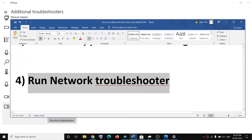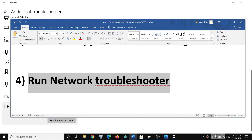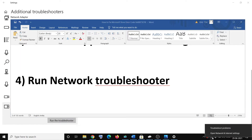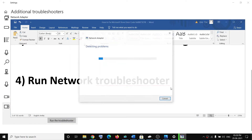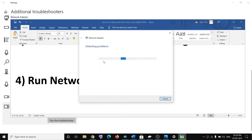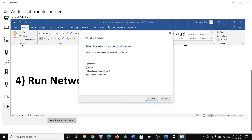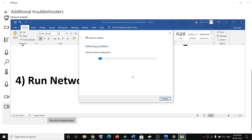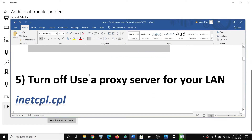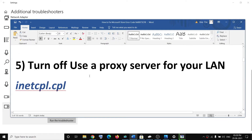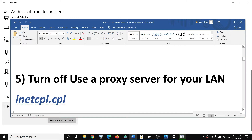The next step is to run the Network Troubleshooter. Right-click on the internet icon on the bottom right, then click on Troubleshoot Problems. Once the troubleshoot is done, try to use Microsoft Store.